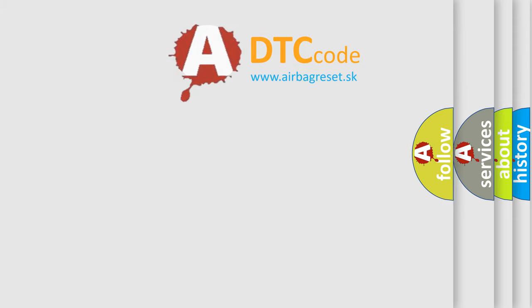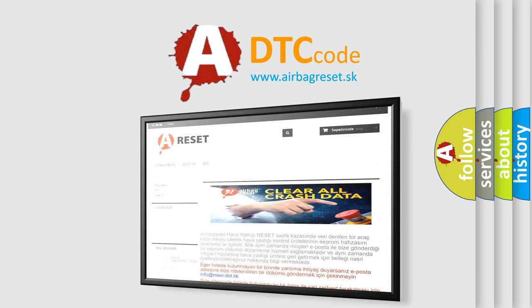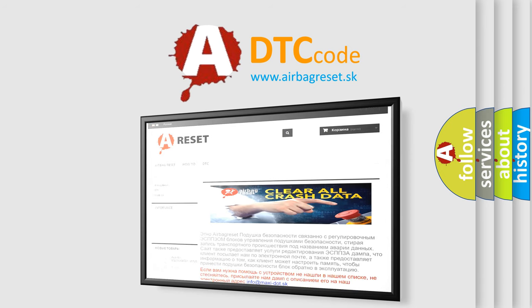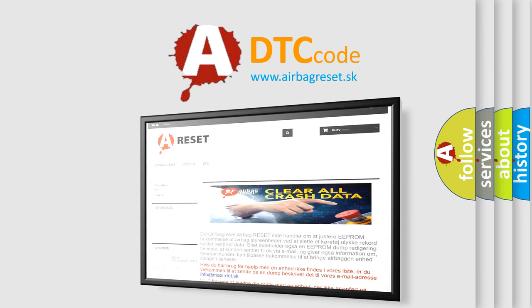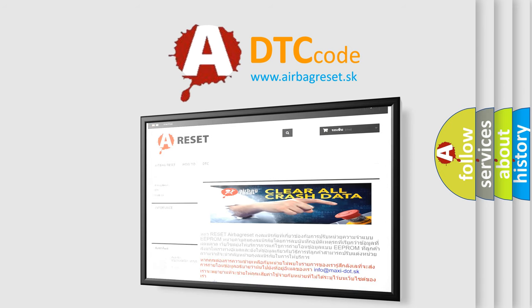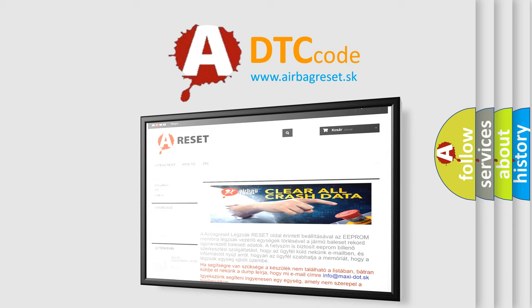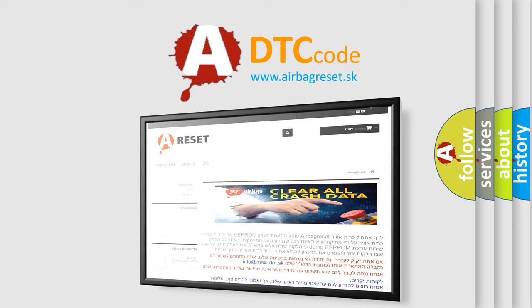The Airbag Reset website aims to provide information in 52 languages. Thank you for your attention and stay tuned for the next video.